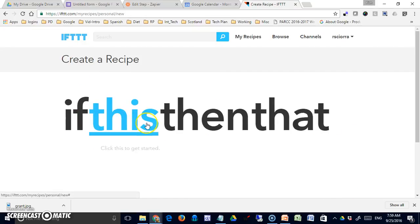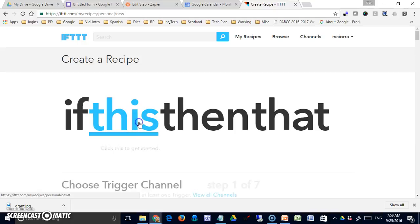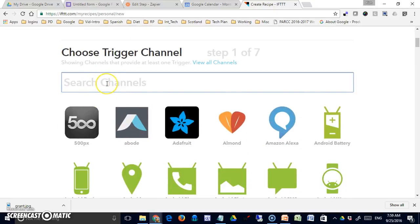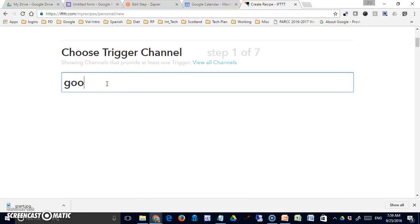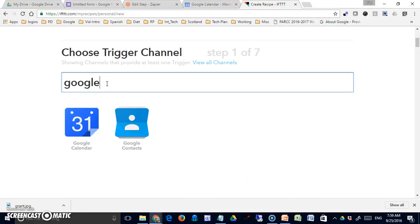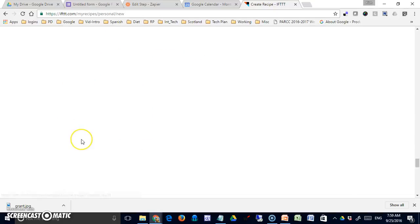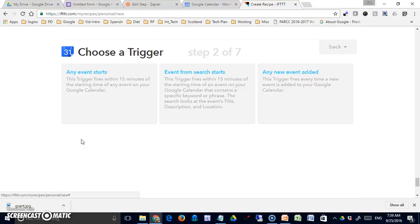You want to click on the word 'this' to get started, and it's going to ask you to choose a channel or something you want to interact with. What we want to interact with is Google Calendar. I don't even need to type the calendar, find it here, and there are three types of triggers that are available.